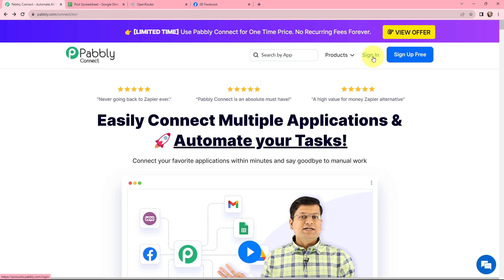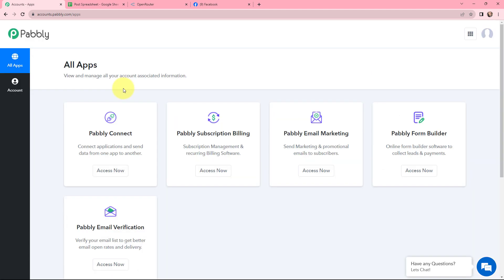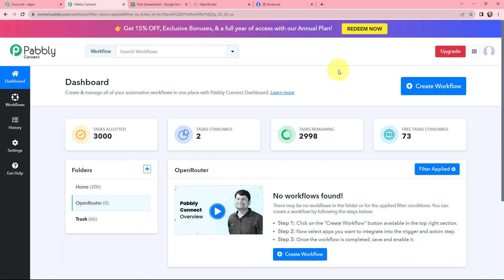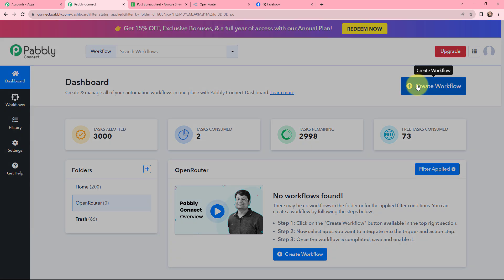As an existing user I'm going to sign in. If you are a new user, you can click on the sign up for free button and you will get 100 tasks for free every month. This is the all applications page by Pabbly. I will go to Pabbly Connect and click on access now to reach my dashboard. This is my dashboard, and to create a new workflow I will go to the right hand side corner and click on the create workflow button.